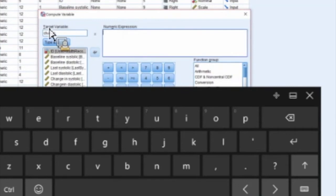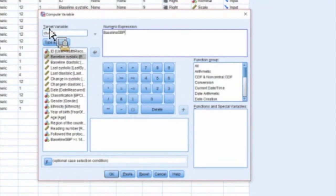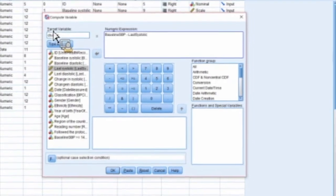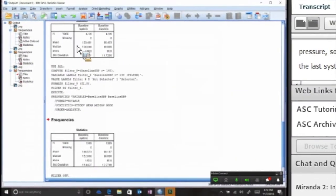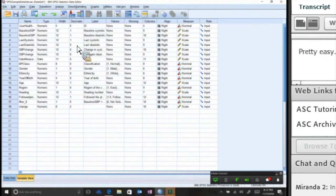Let's say we wanted to take a look at the difference between baseline systolic blood pressure and the last systolic. So it's literally a function - one number minus the other. Pretty easy.